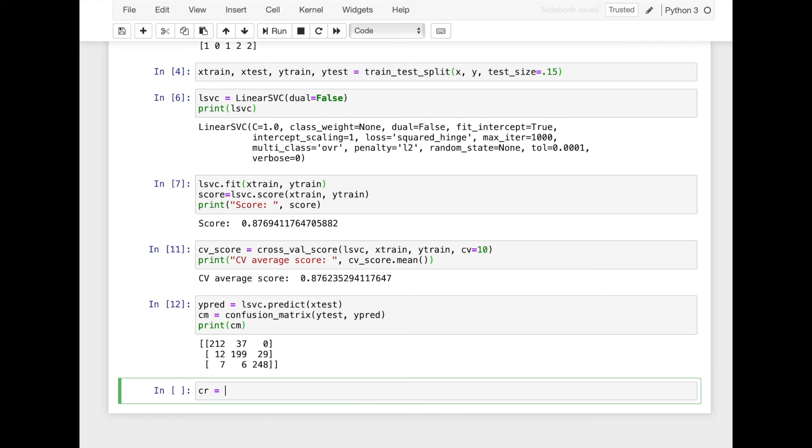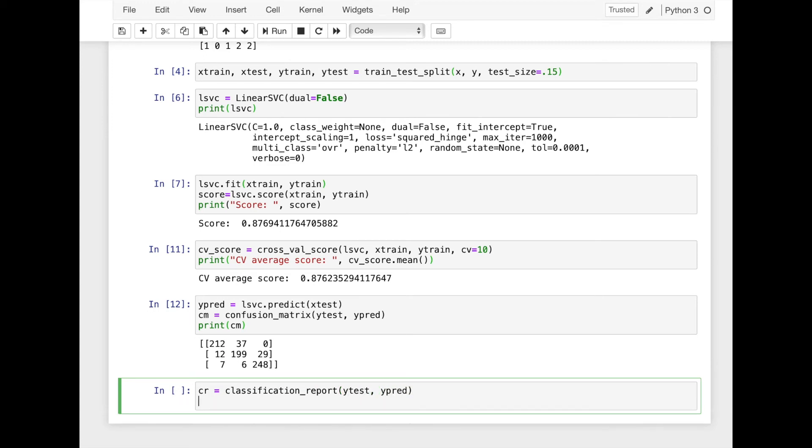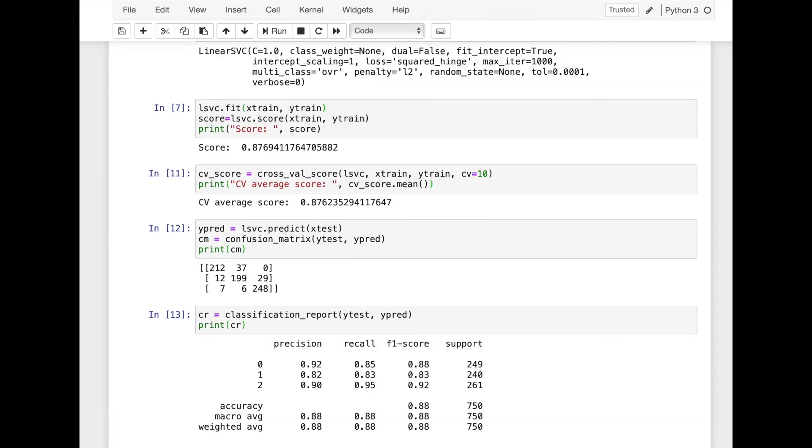To check the other accuracy metrics we can also use classification report function. So it provides some additional metrics of this prediction.